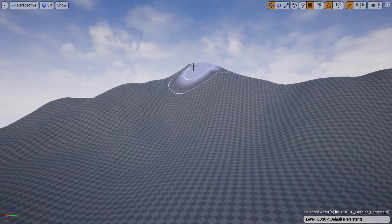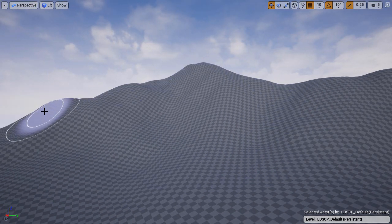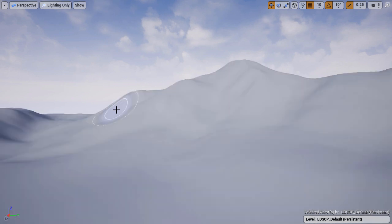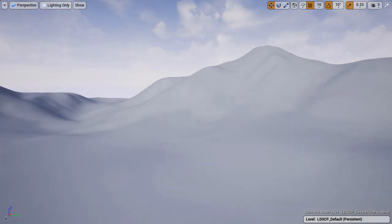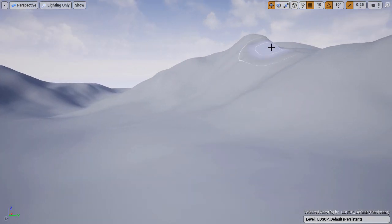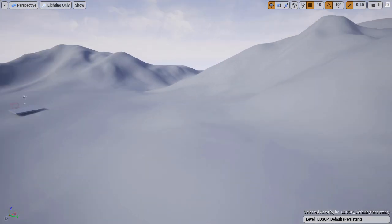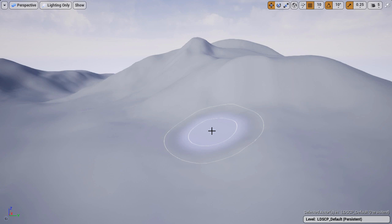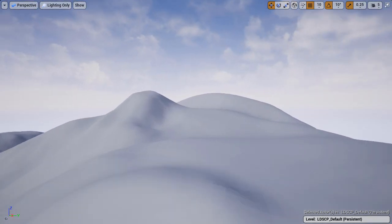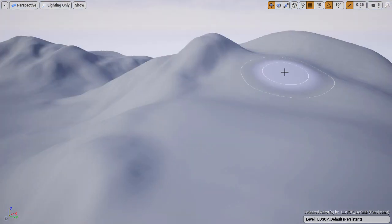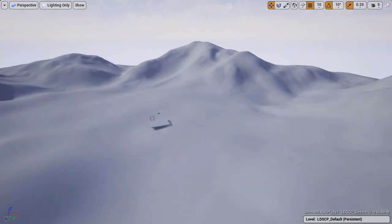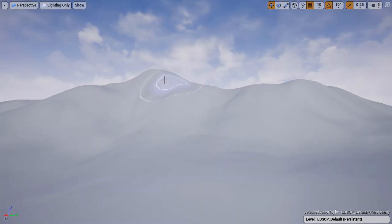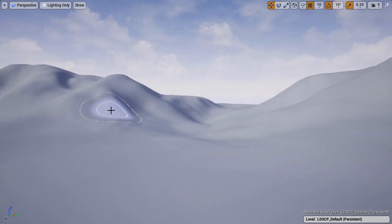If it's hard to see, press alt 6 for lighting only. You'll be able to see more clearly on a flat shaded landscape rather than seeing the grid texture pattern. You will see the erosion begin to take effect.